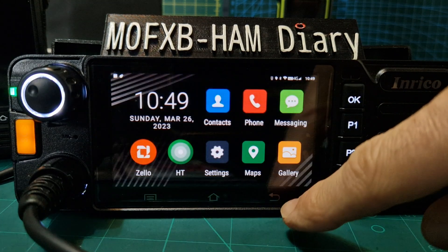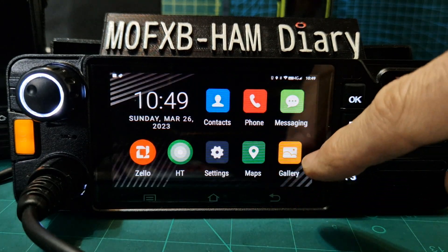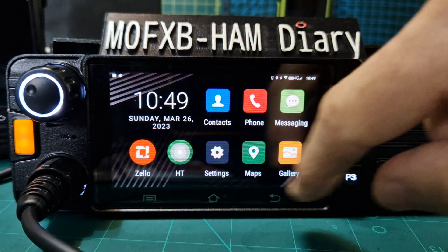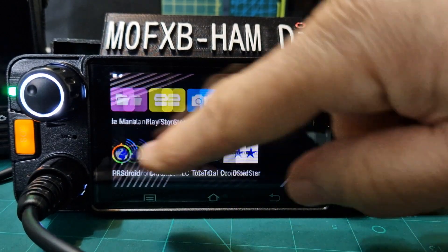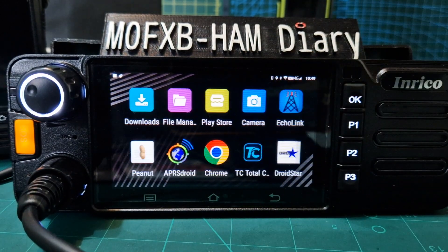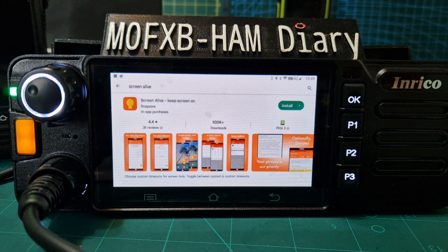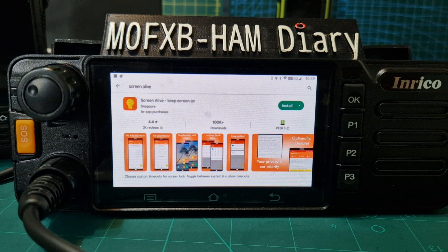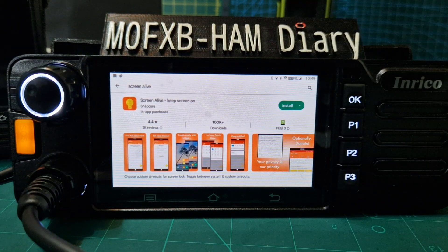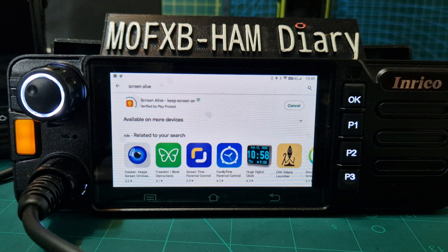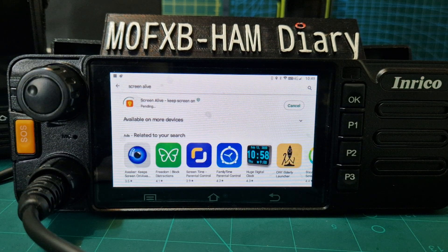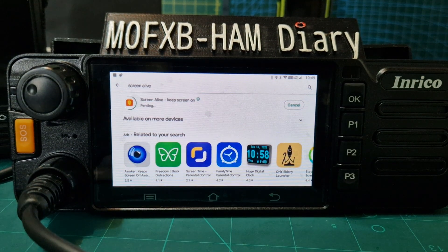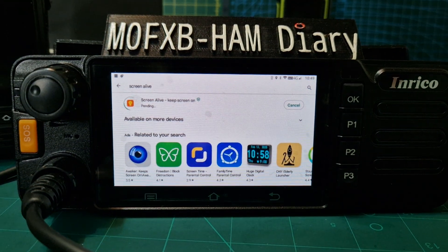There is actually an app you can use to do this. Go to your Play Store and find this app — it's called Screen Alive. Install it, and when you open it it's going to ask you for permission to control your screen.